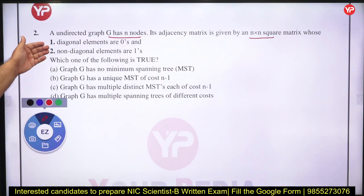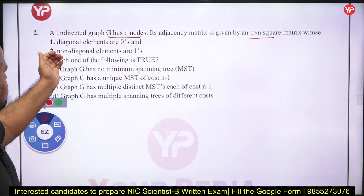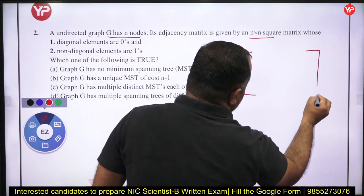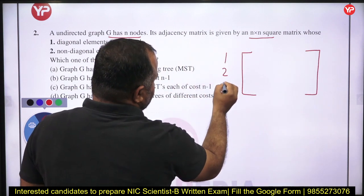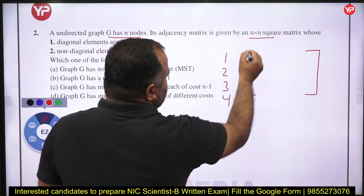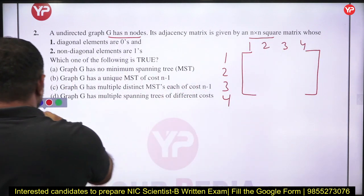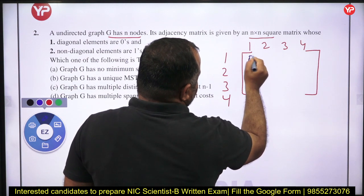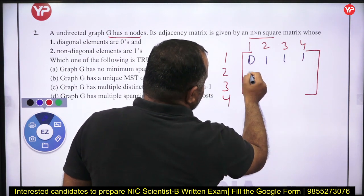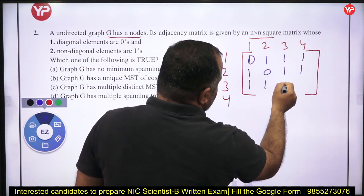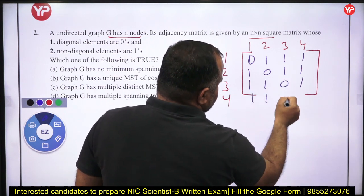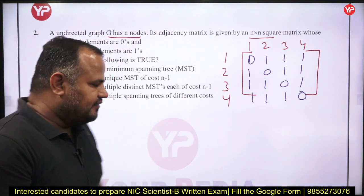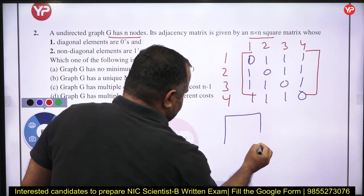The values of the matrix are: diagonal elements are zeros, non-diagonal elements are 1. This means if I have a graph with 4 vertices, all off-diagonal entries are 1, which means it is a complete graph.